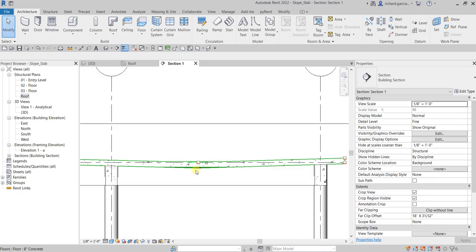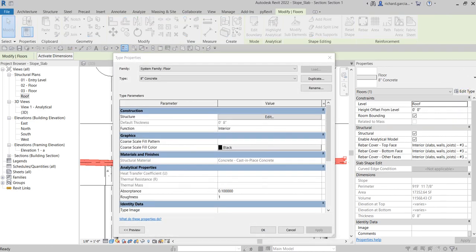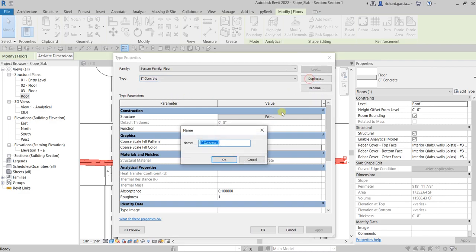We are going to add another layer — an insulation layer. Select the roof again and go to Type Properties. We are going to create a new type by duplicating it and specifying a name, such as 'Concrete Deck with Tapered Insulation' or any name you prefer. Select OK.